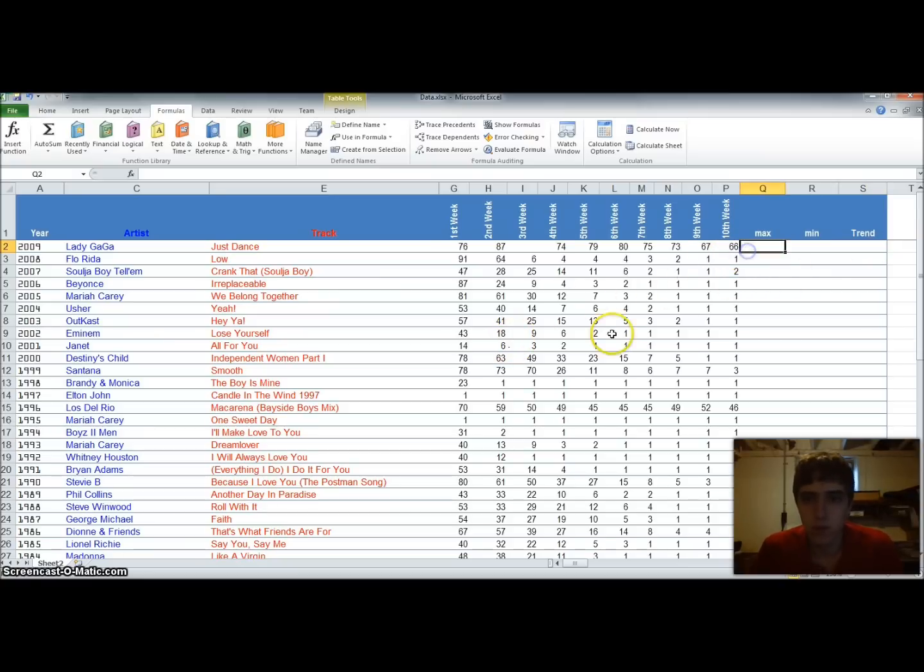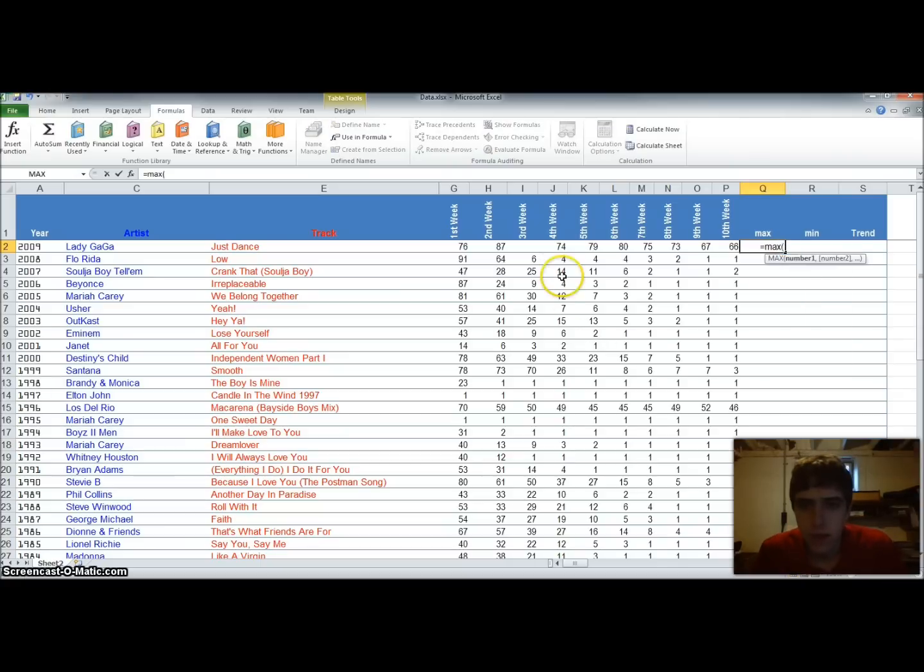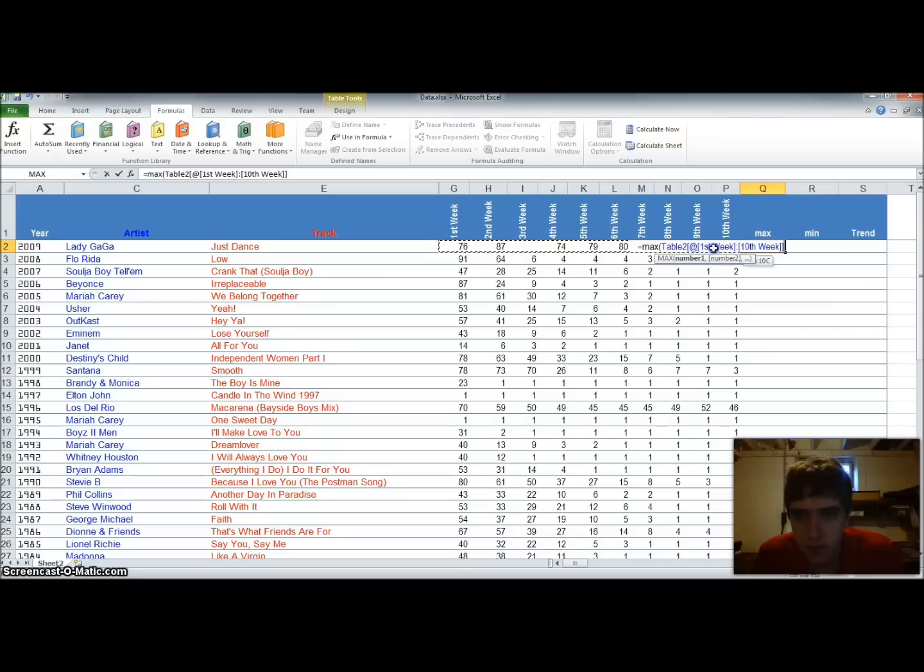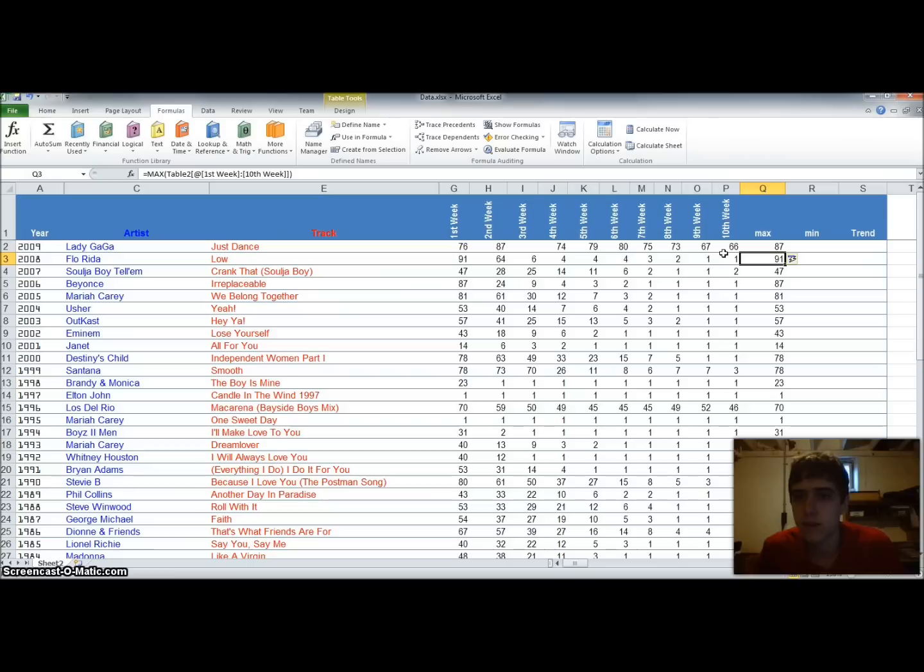So the first thing we're going to do is go under the max column. And we're going to put equals max. And that will allow us to find the max value from an array of values. So we'll take the G2 through P2, close parentheses, and boom.